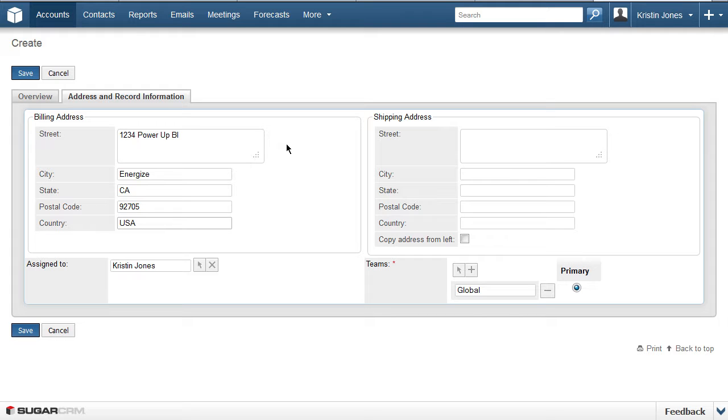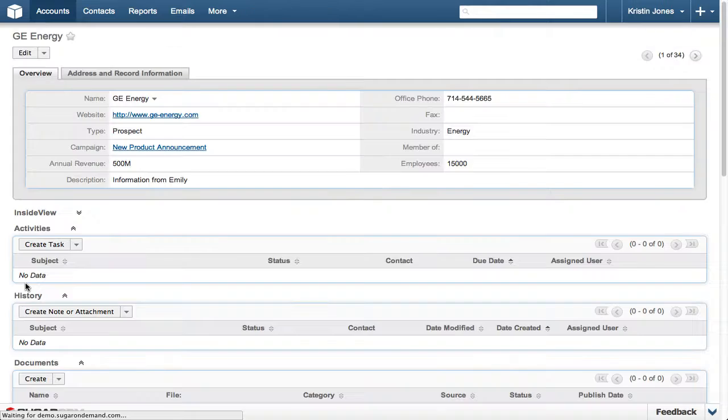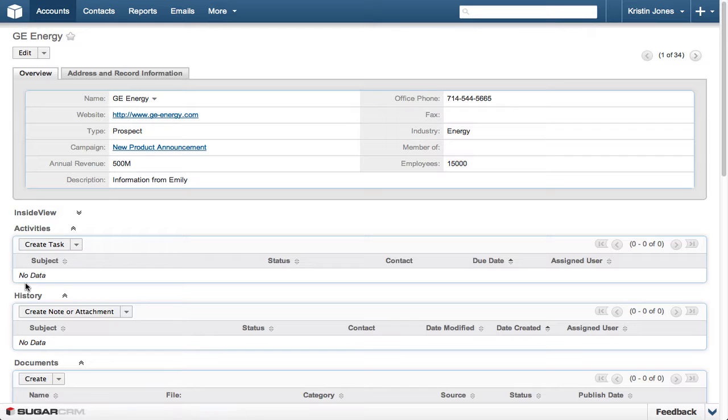I'm entering USA in the country, and clicking the Copy Address from the Left checkbox to set the Shipping Address to use the same information as the Billing Address. Click Save to be sure all of the details you just entered are stored.